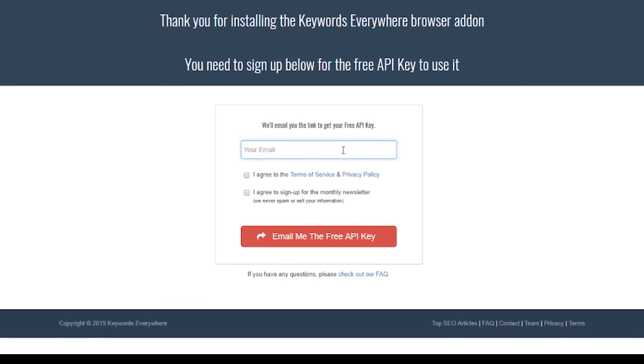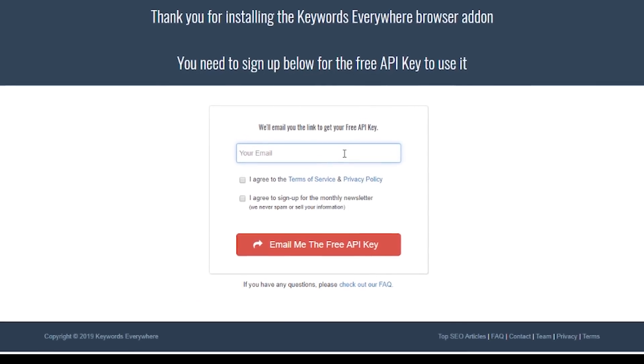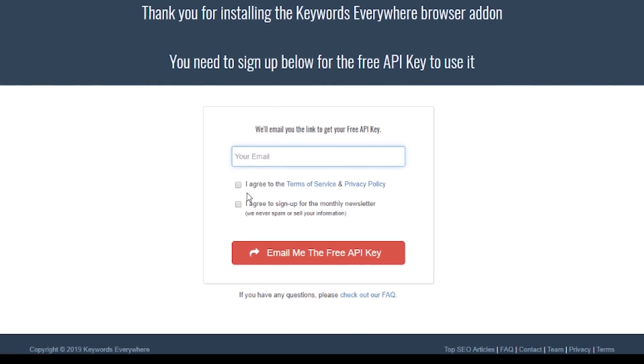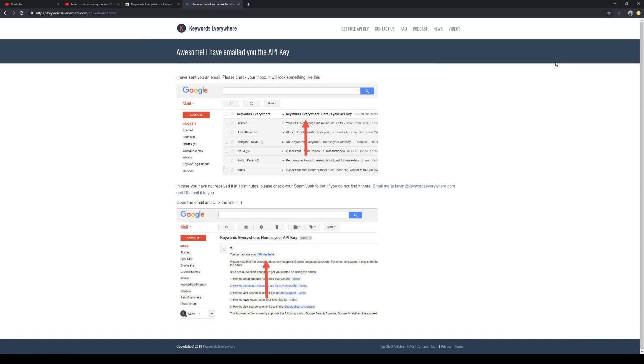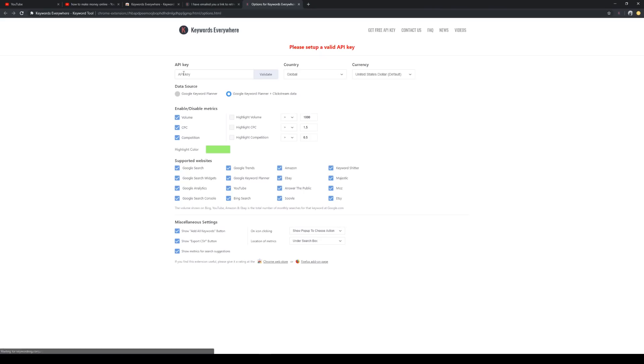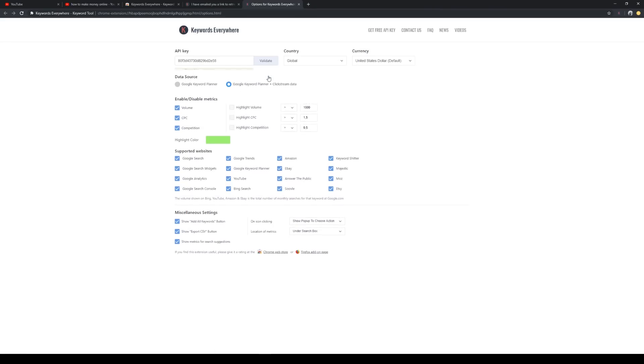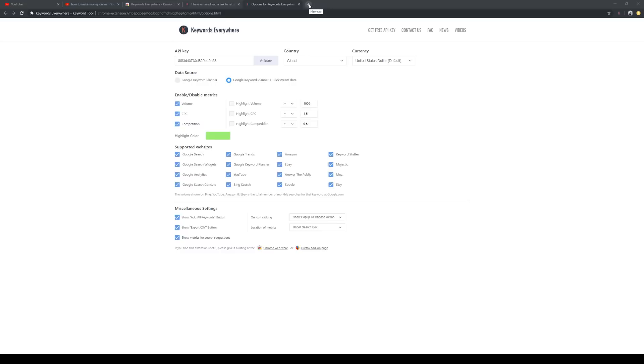As I mentioned, it doesn't cost a cent. Once you've got your API key, all you need to do is click on OK, click on settings, paste your API key, and click validate.